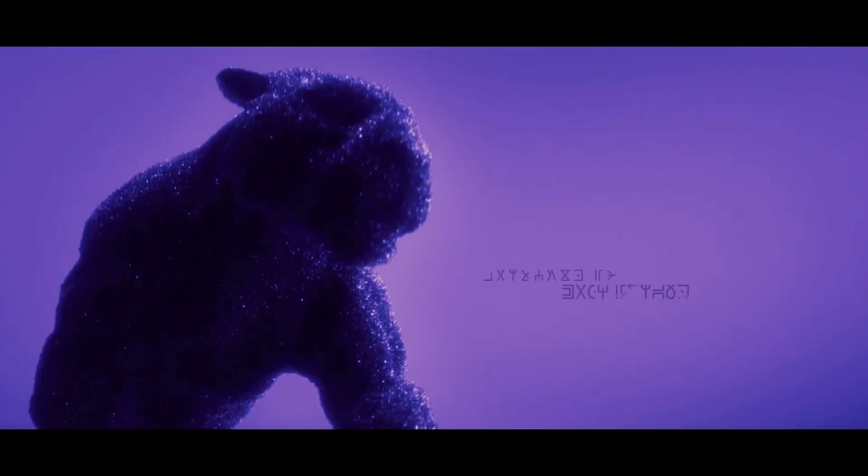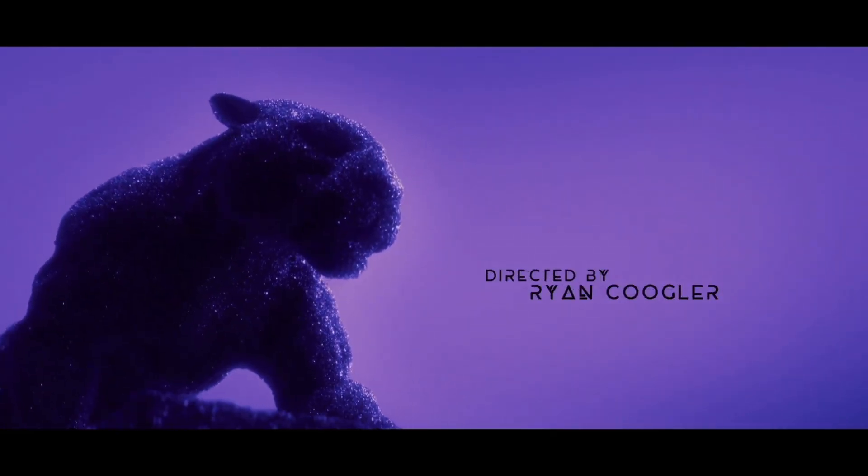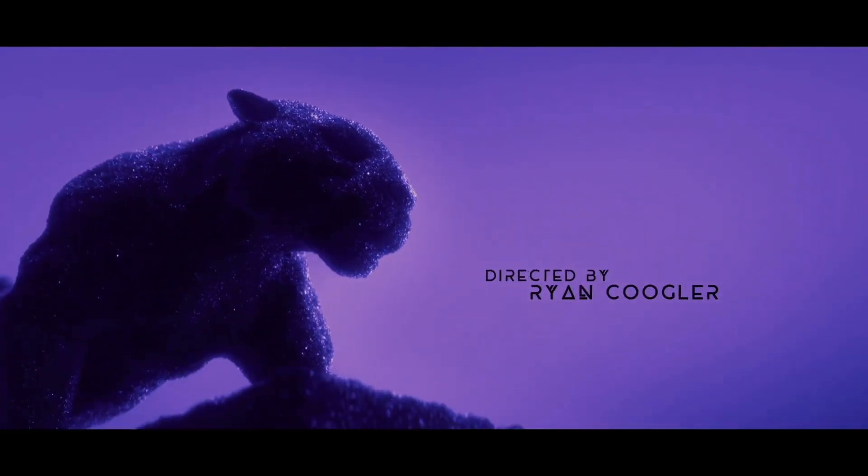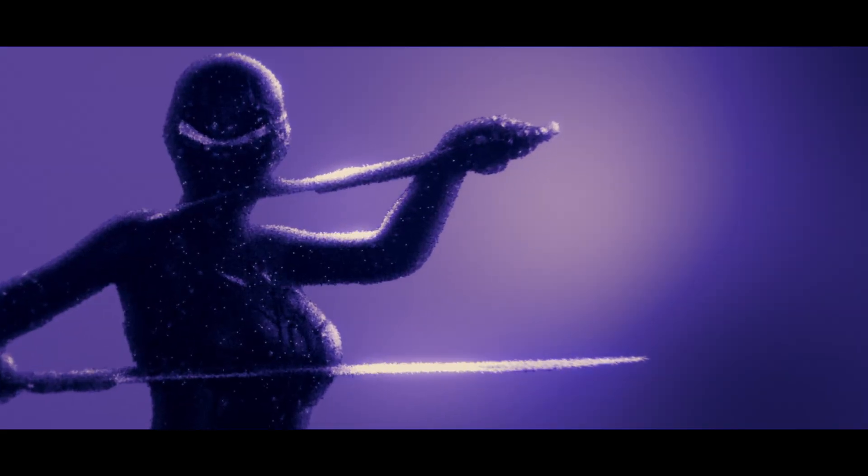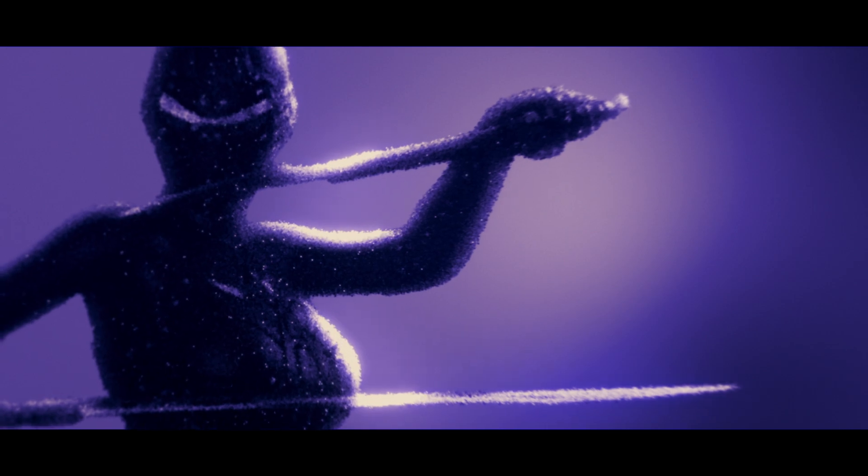In this video we're going over how to recreate the sand effect look from the Black Panther end credit sequence, all completely within After Effects.